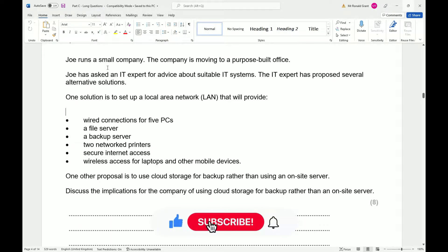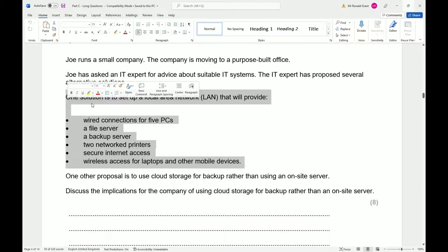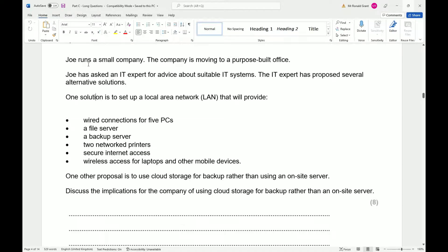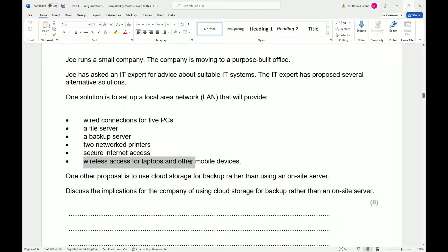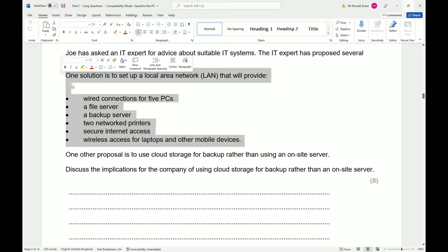I'm going to read the same question I did for the previous video but do it as a draw question instead because it's worded really nicely. Joe runs a small company that is moving to a purpose-built office. Joe asks an IT expert for advice about a suitable IT system. The IT expert has proposed setting up a local area network — a LAN — that will provide wide connection for five PCs, a file server, a backup server, two network printers, secure internet access, and wireless access for laptops and other mobile devices.